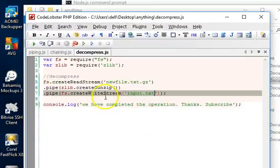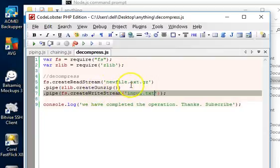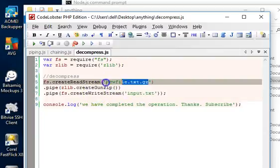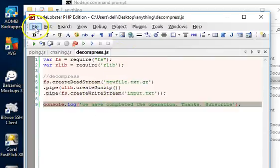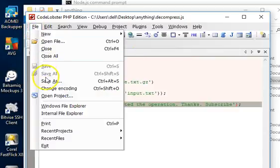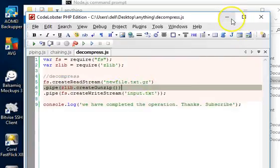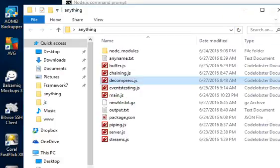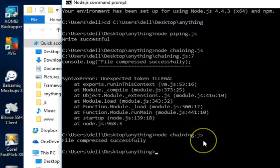And we run decompress.js, so we have 'node decompress.js.'